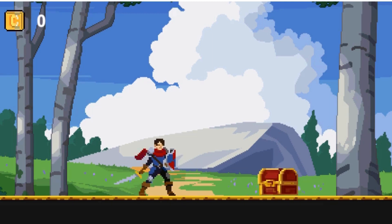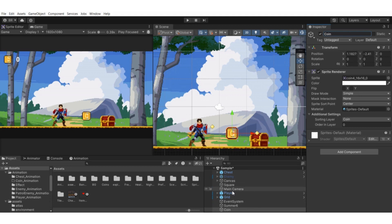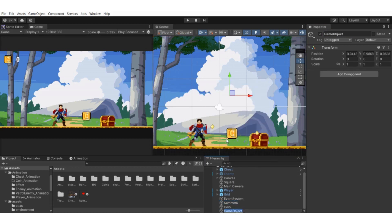First, we're going to rename this to something like 'coin'. We're going to make a parent game object for the coin because we're creating two animations — otherwise the animations will be messy. Go to the hierarchy, right-click or hit the plus icon, and create an empty game object. Name it something like 'coin parent'.